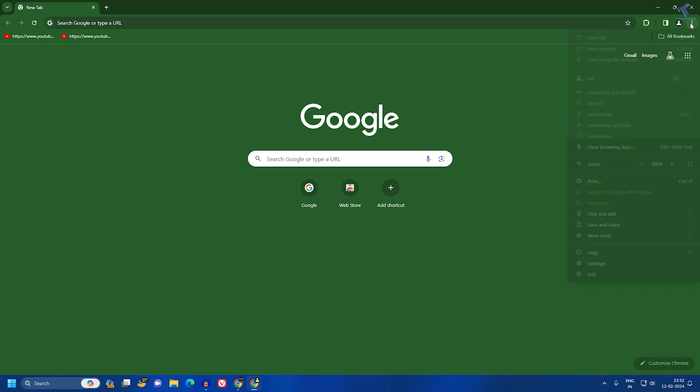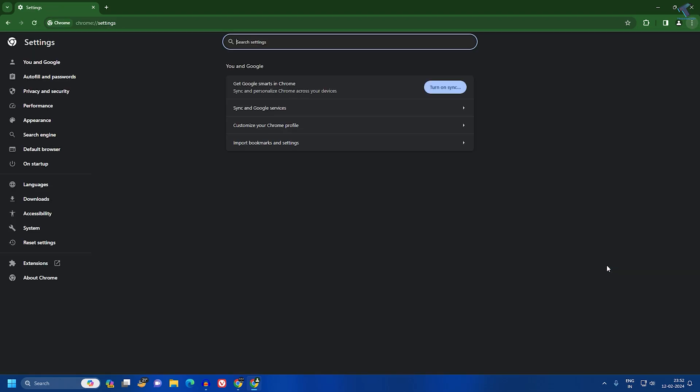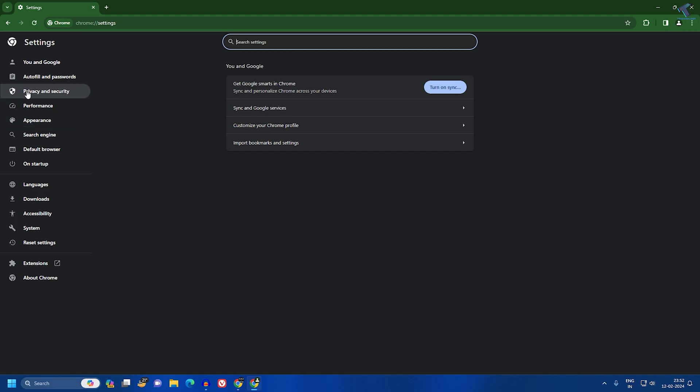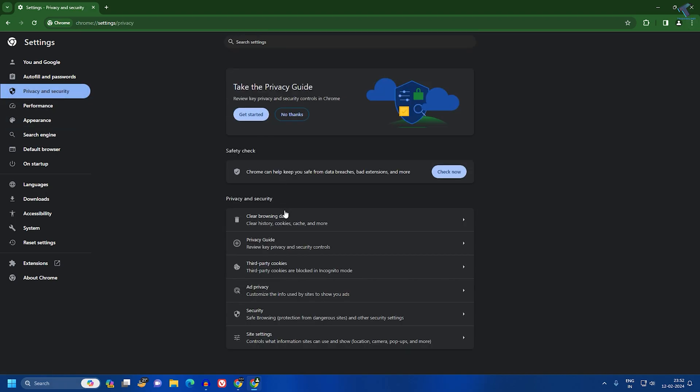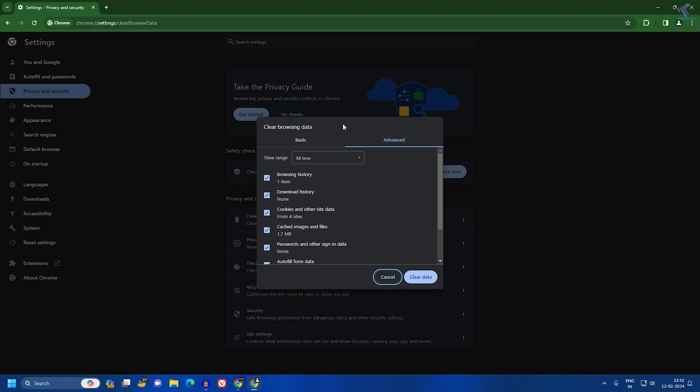For that, you just need to go to your Google Chrome three dot button over here and click on Settings. After that, click on Privacy and Security. Here you will get Clear Browsing Data.